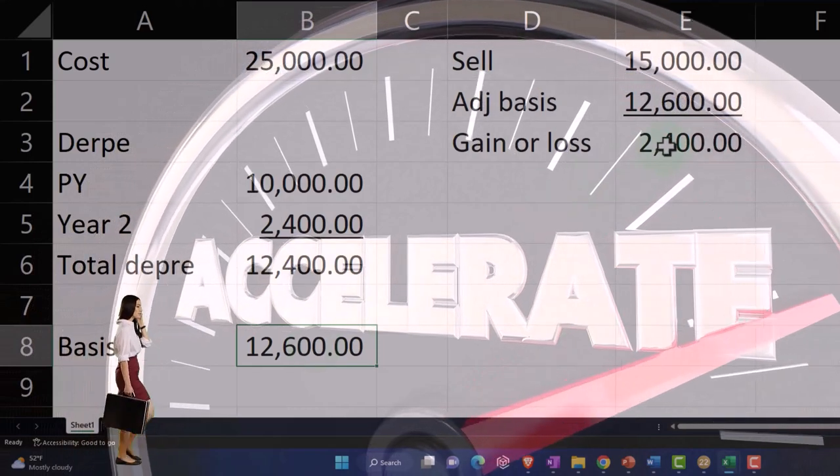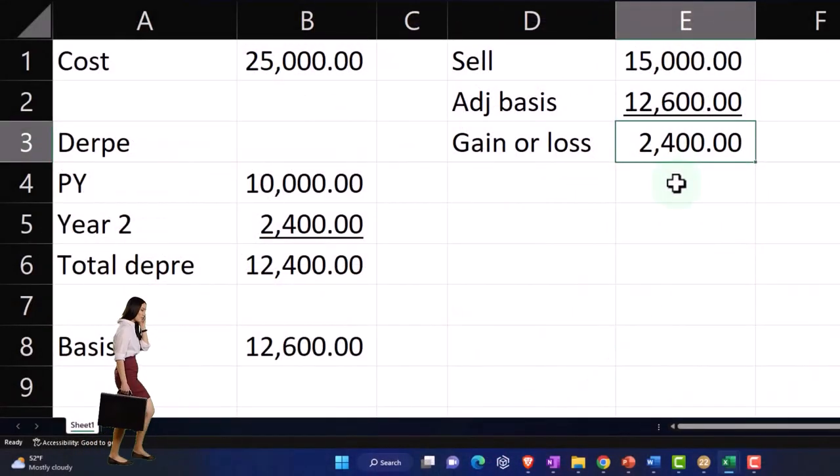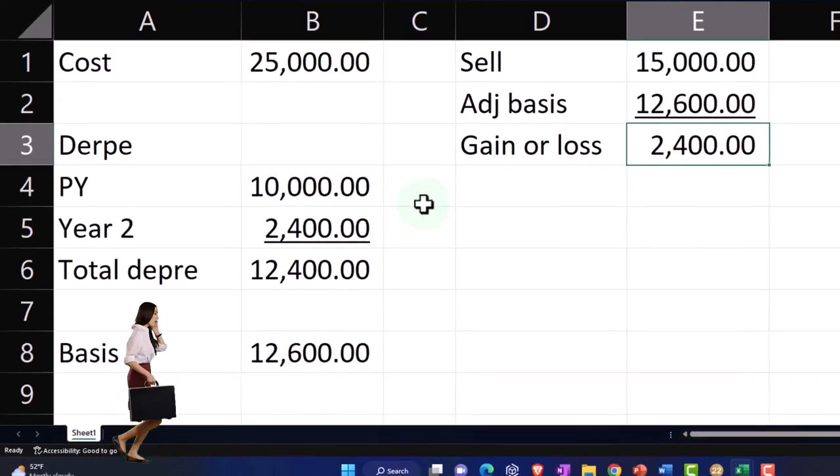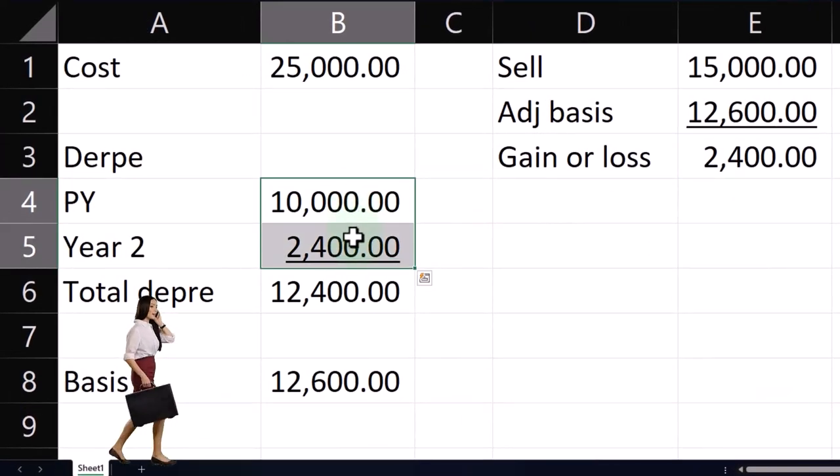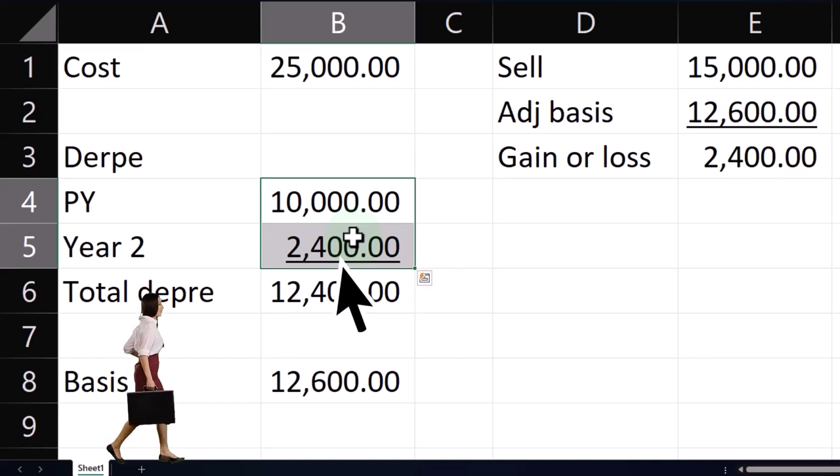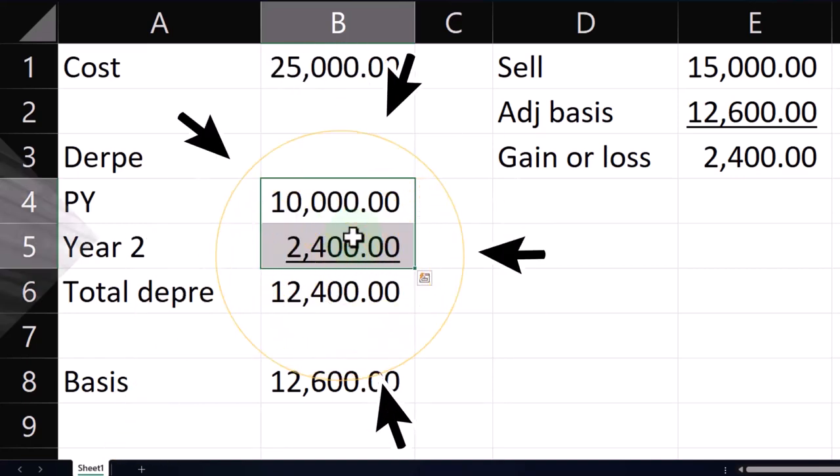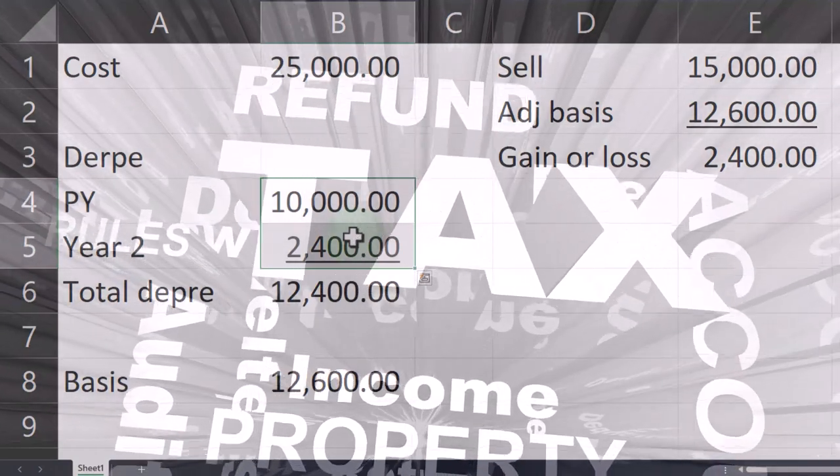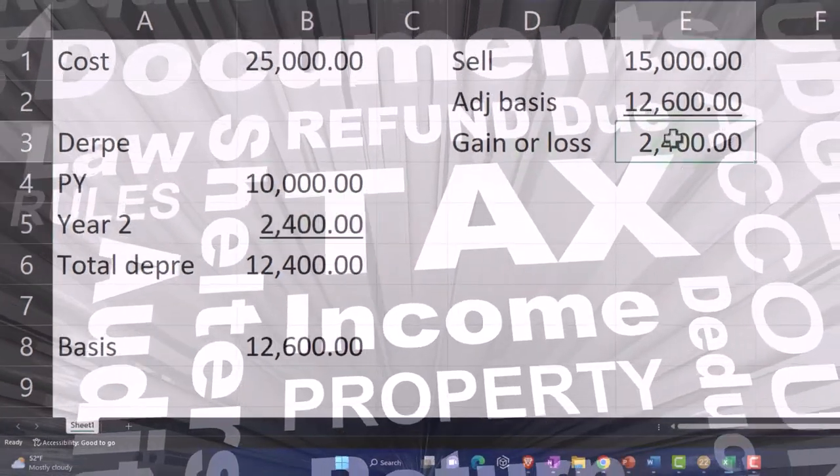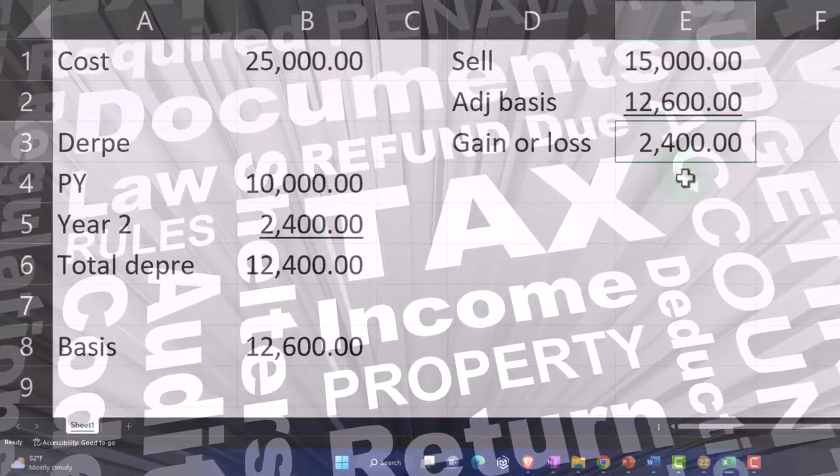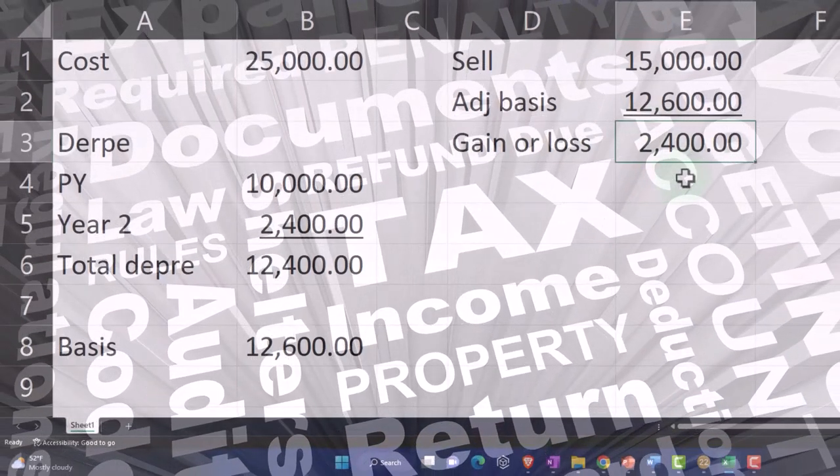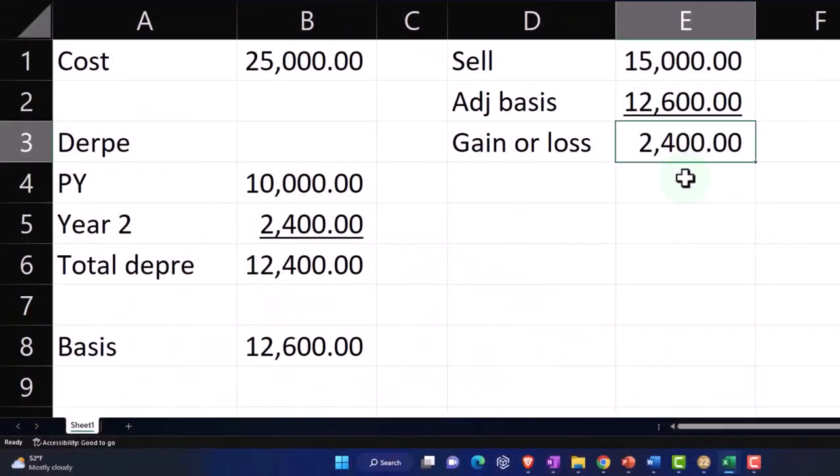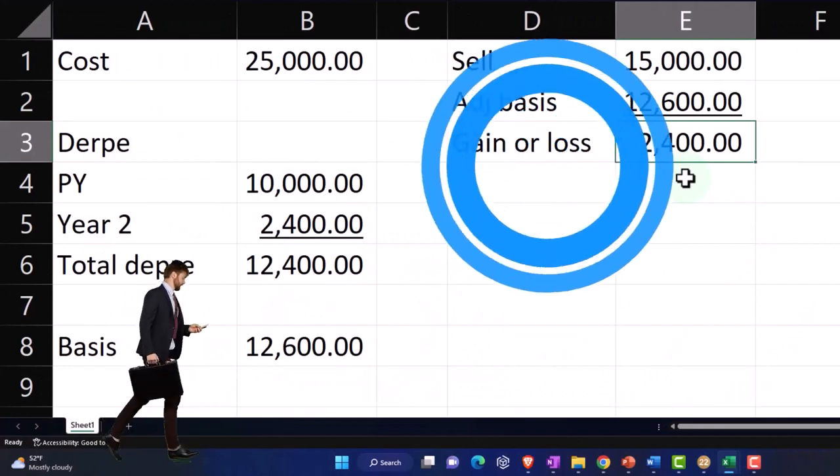The adjusted basis because of the accelerated depreciation schedules being used, particularly because of like 179 and special depreciation. So that means that this $2,400 gain really is a result of me over-depreciating. And we over-depreciate because we're not even trying to get the depreciation to be correct from an accrual standpoint. We're just following the tax code which often accelerates the depreciation.